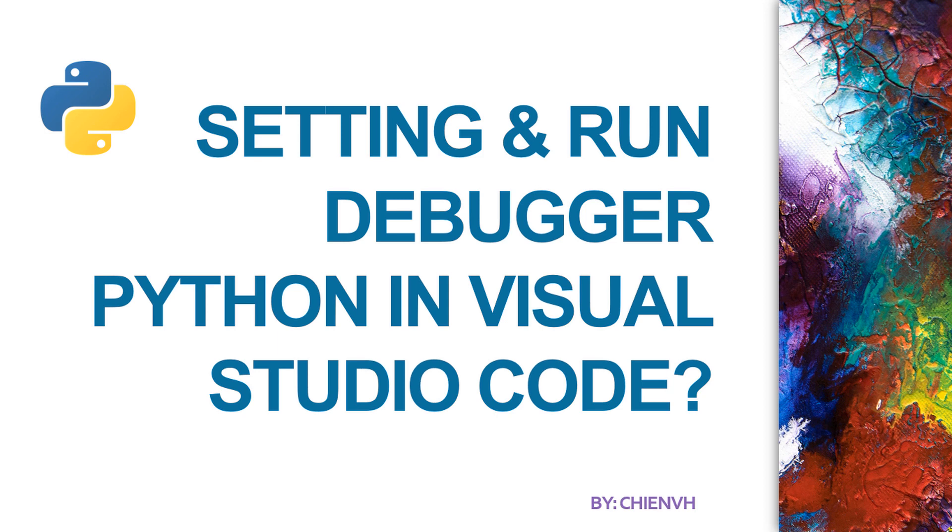Hi, in this video today I would like to show you how to set up and run the debugger for Python in Visual Studio Code. So now let's get started.